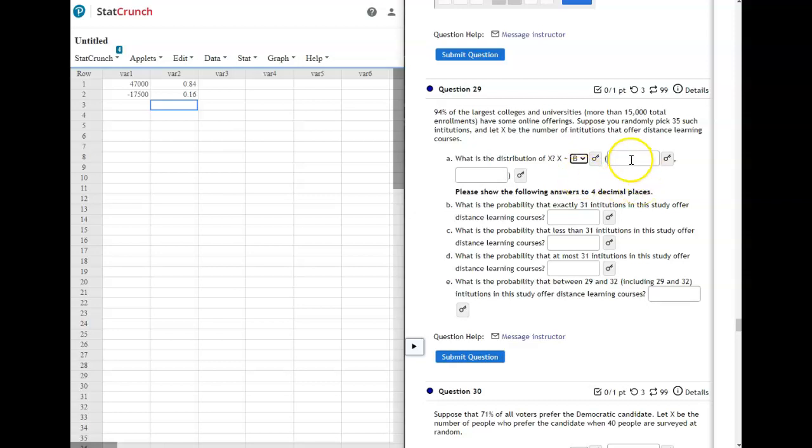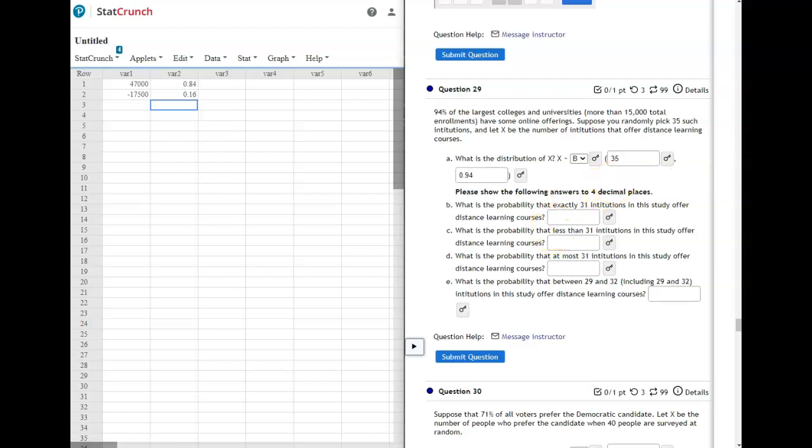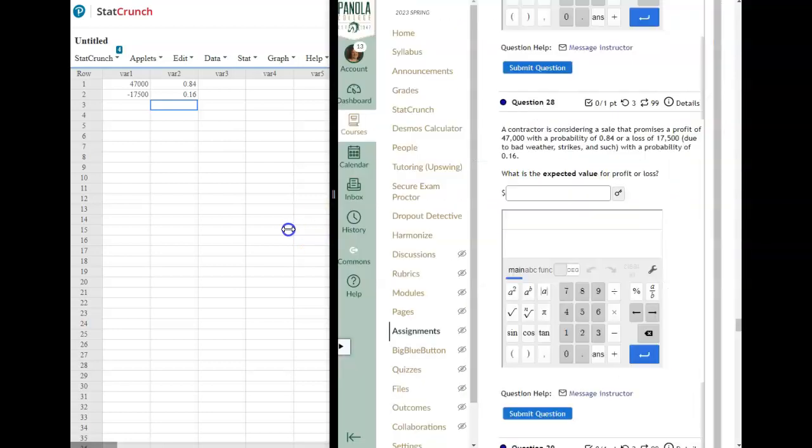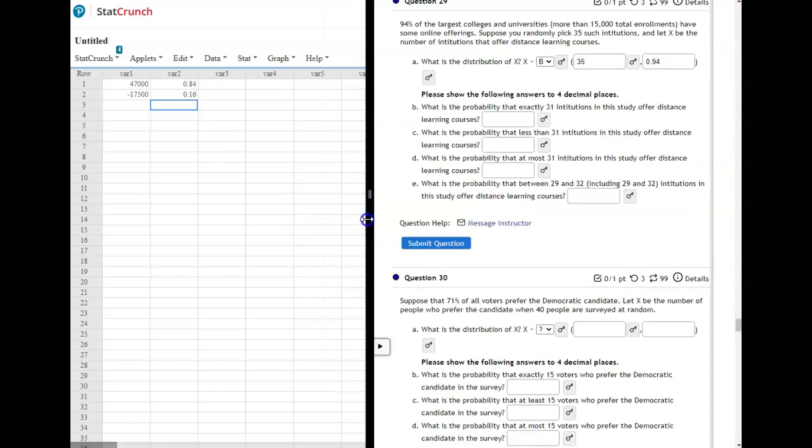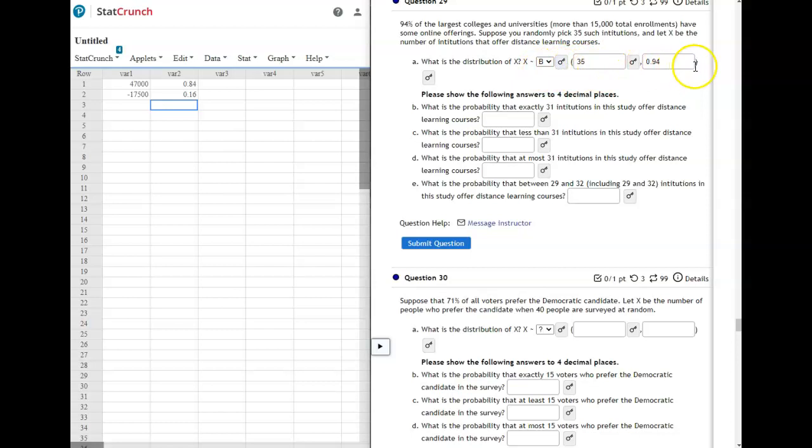So for notation, you have X and then a little squiggly with a capital B. That tells you it's a binomial distribution. And then in the parentheses, your N, which is your sample size. So this would be 35 because we're randomly picking 35 institutions. And then in the next blank is your P, which is your probability of success. So here it's going to be 0.94 is your probability of success. Now that's important because that's the information we're going to use in StatCrunch. It's a B, open parentheses, N, comma, P, closed parentheses. So that's what your notation looks like.